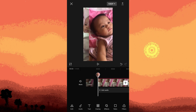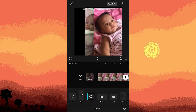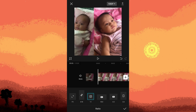Tap on the ratio option and change the screen ratio. For instance, I selected one by one. Rearrange the video clips as desired and confirm the changes by tapping the checkmark button.